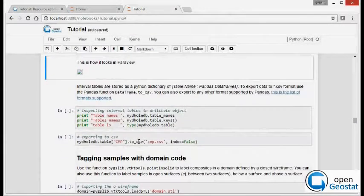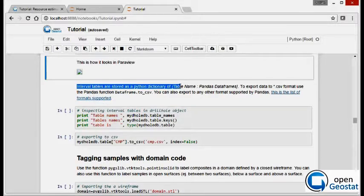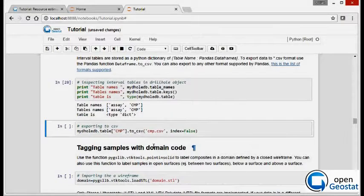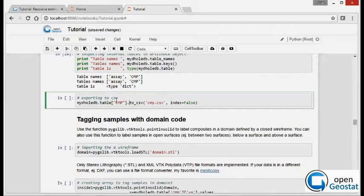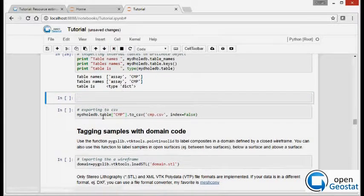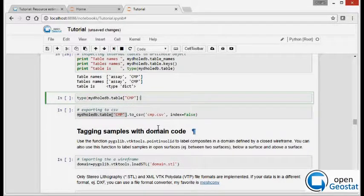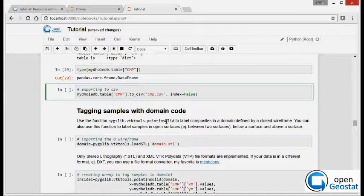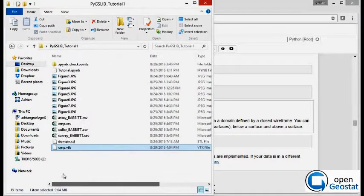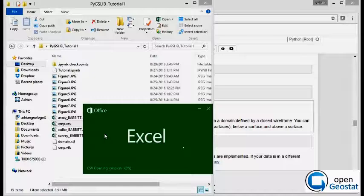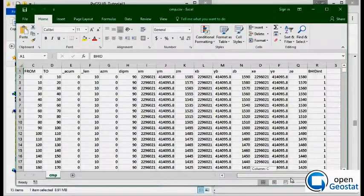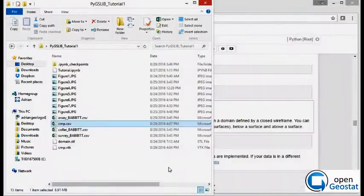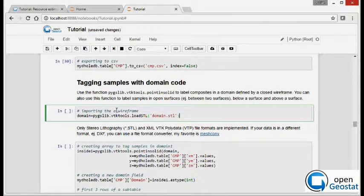All interval tables in a drillhole object are stored in Python dictionary. Let's show this. Each key has a table name and table data. So the table data is stored in pandas data frame, as we can see now. We can use the command 'to CSV' to export the data to CSV format. And as you can see, now we're ready to go and code the samples per domain.